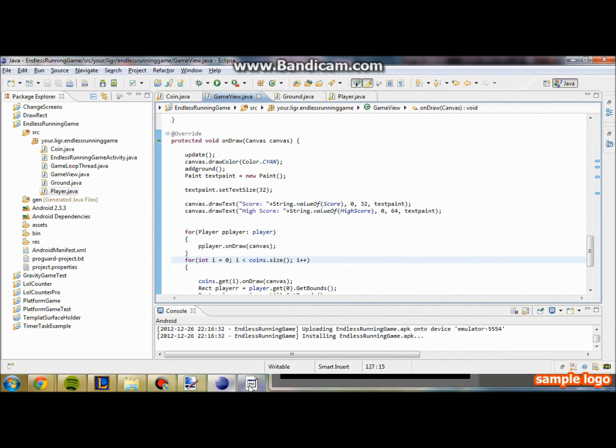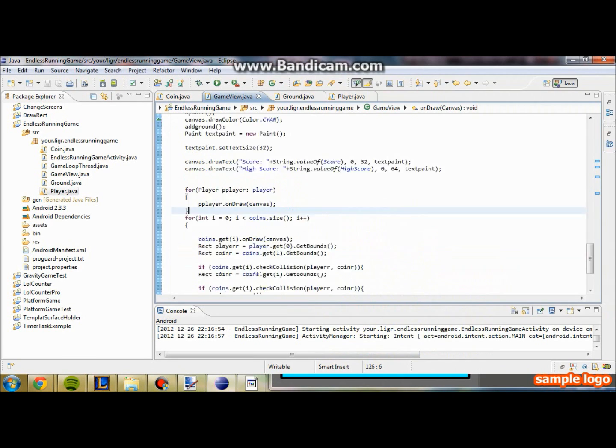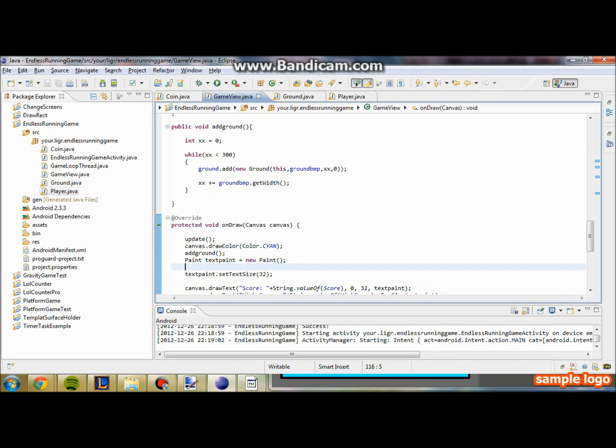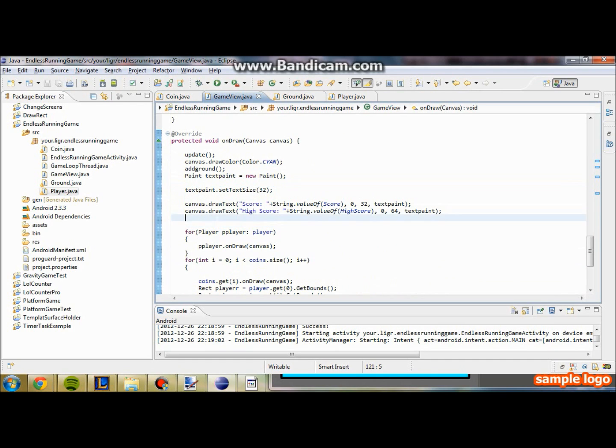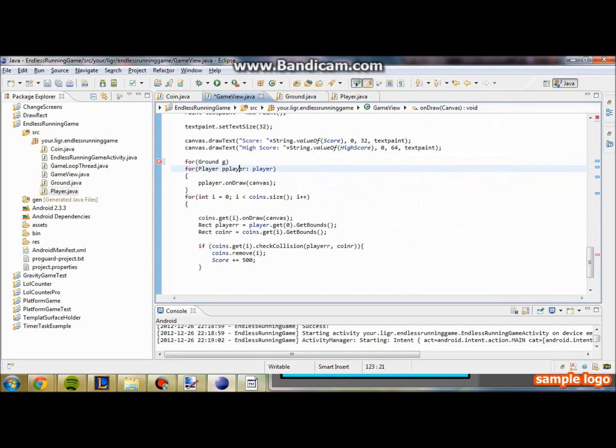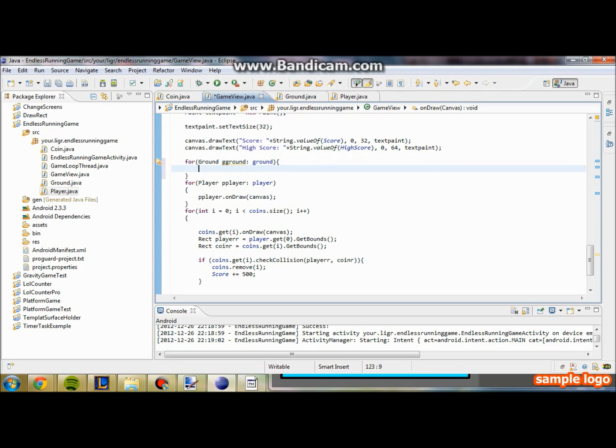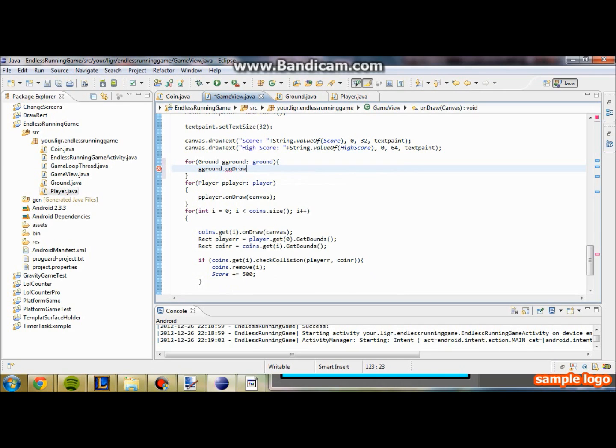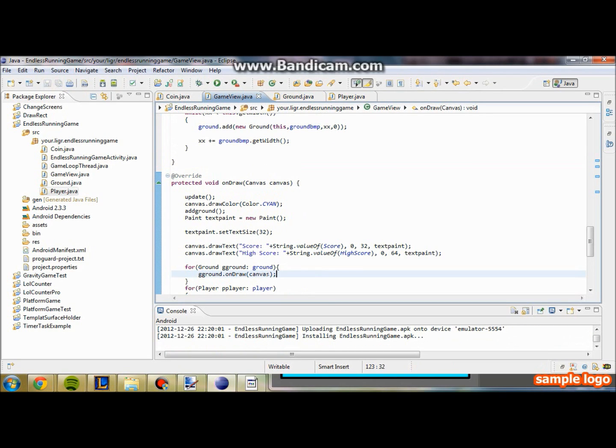Add the ground. Oh right. We've got to add the ondraw method in our game view. Such a simple mistake. So we are going to create for ground, Ground. Ground dot ondraw. Add our canvas. Let's see if we can make it work now.